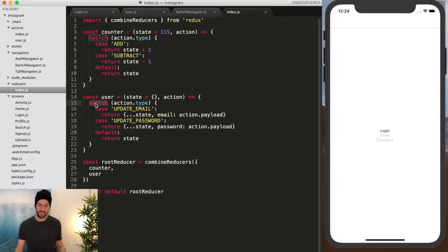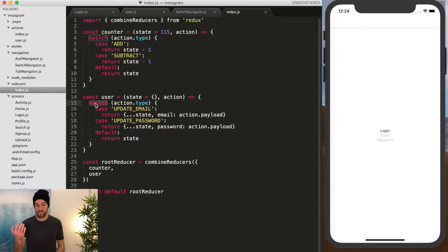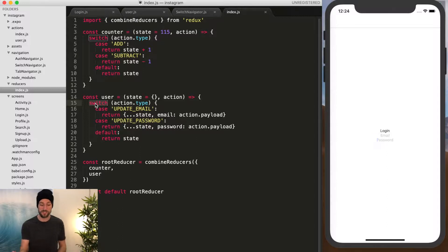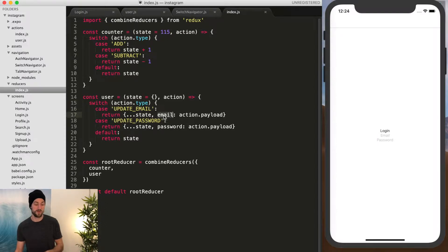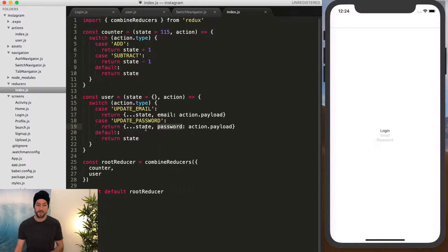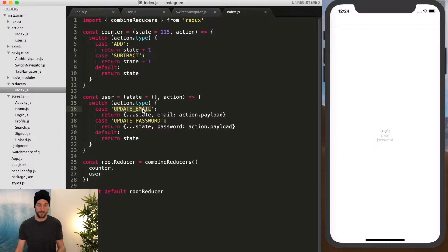So this is just a switch case statement within JavaScript, and it's just checking if the string matches updateEmail. So that's how this reducer knows to update the email field and not the password field. So if you were to have the same case statement, then it would kind of get mixed up.